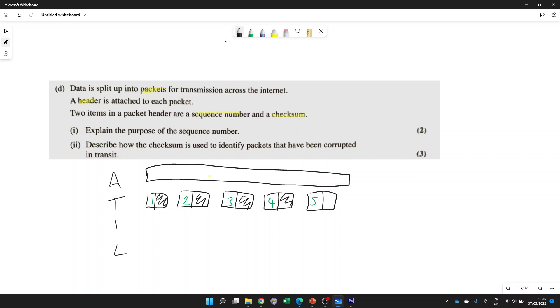And then we've got the checksum. So the idea is any of these packets could be affected by atmospheric interference, which might just change some of the zeros into a one or some of the ones into a zero. And if that happens, you don't really know that it's happened until you try and reassemble the packets, try and open the video, and it's just corrupt and it doesn't work.